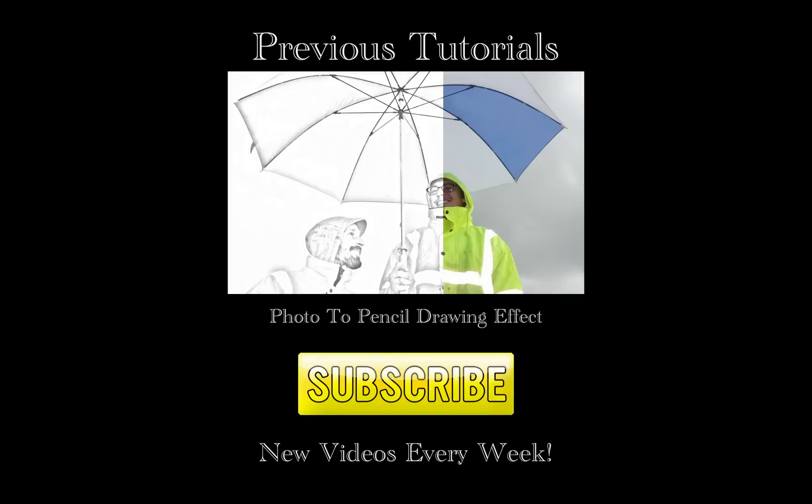Thanks for watching. If you enjoyed this tutorial, check out my previous tutorials, and don't forget to subscribe for more. And I'll see you next time. Bye.